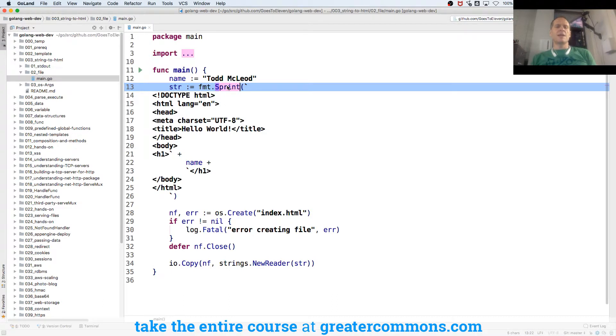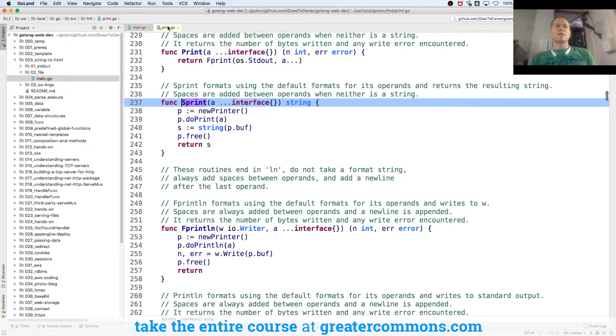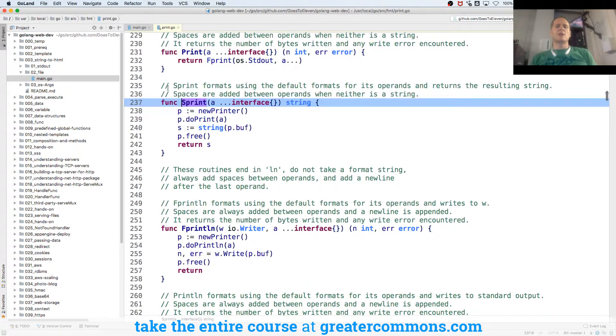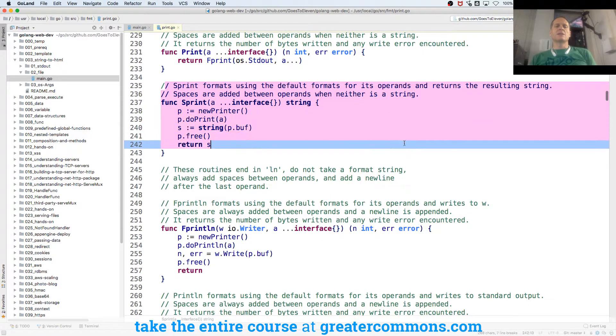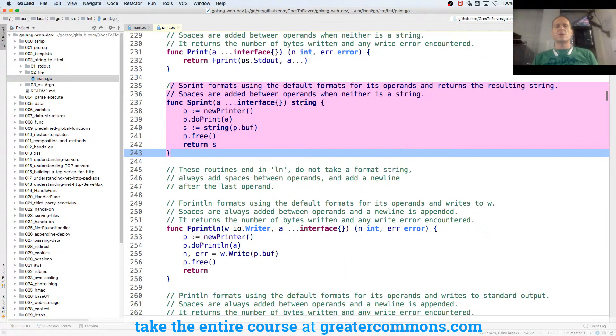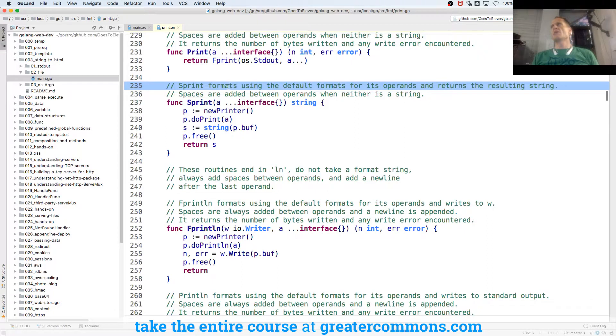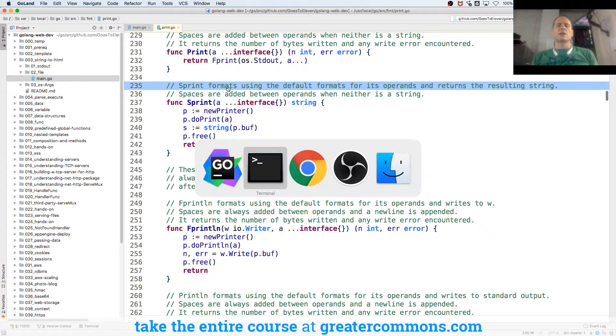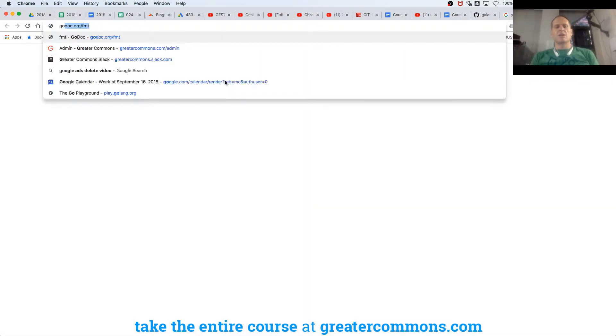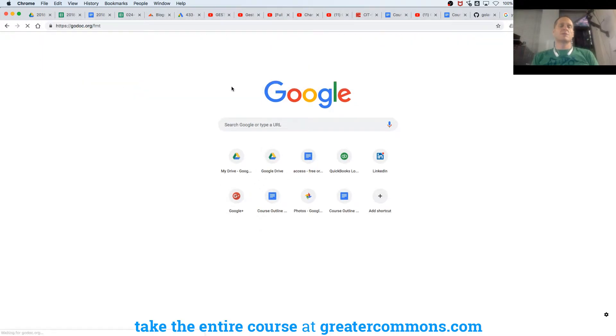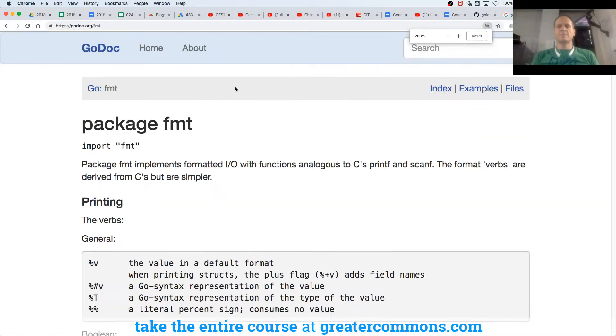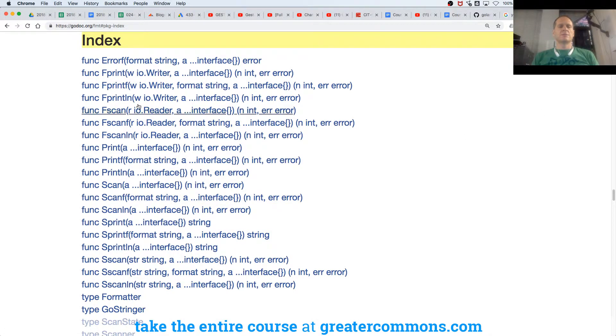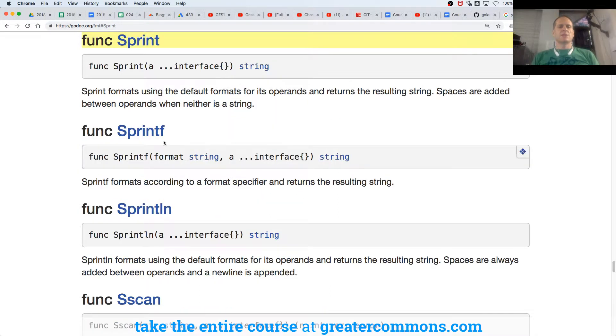And if I want to see how that's defined, I can just click on it by holding down command, and it takes me straight to the definition. This is the Go that was used to create the Go programming language. You're looking at the code that created the Go programming language. And this is the exact same thing you'll see in the documentation when you go to godoc. fmt, and we look at the index and we have Sprint right there.